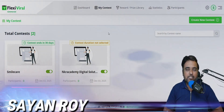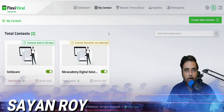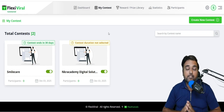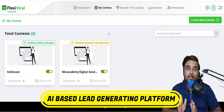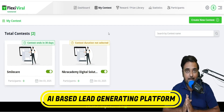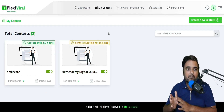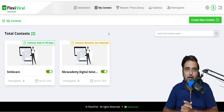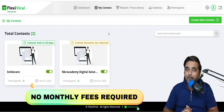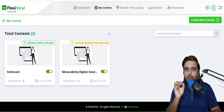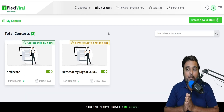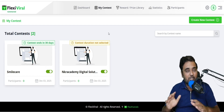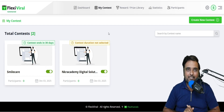Flexi Viral Review. Hey guys, this is Shayan from Inkayacademy.com and welcome to my Flexi Viral Review. In a nutshell, Flexi Viral is a brand new AI-based viral lead generating platform that can generate thousands of leads for you using a viral share mechanism. The best part is that you don't need any monthly fees. It comes at a one-time small price and you can use it for yourself or for your clients to generate unlimited leads.